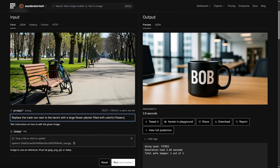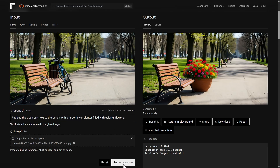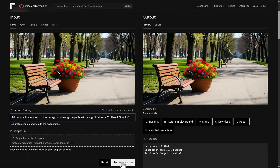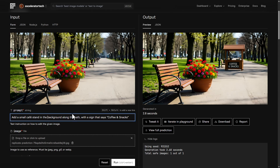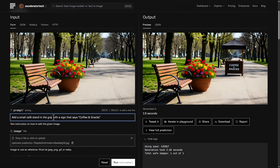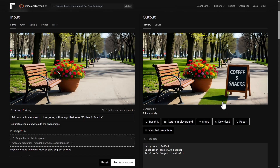Now we're off to the park. First, we're going to try getting rid of the trash can and replacing it with a planter of flowers — the trash can is gone and we got a big planter of colorful flowers. The bike also disappeared, probably to make room. Next, trying to get a cafe stand in the background with a sign that says 'coffee and snacks' — but it ended up right in the middle of the path, not along it, and there's nobody working it. Changing the prompt didn't help — it's still in the road, or it added a little patch of grass with just a sandwich board. We'll abandon that idea.